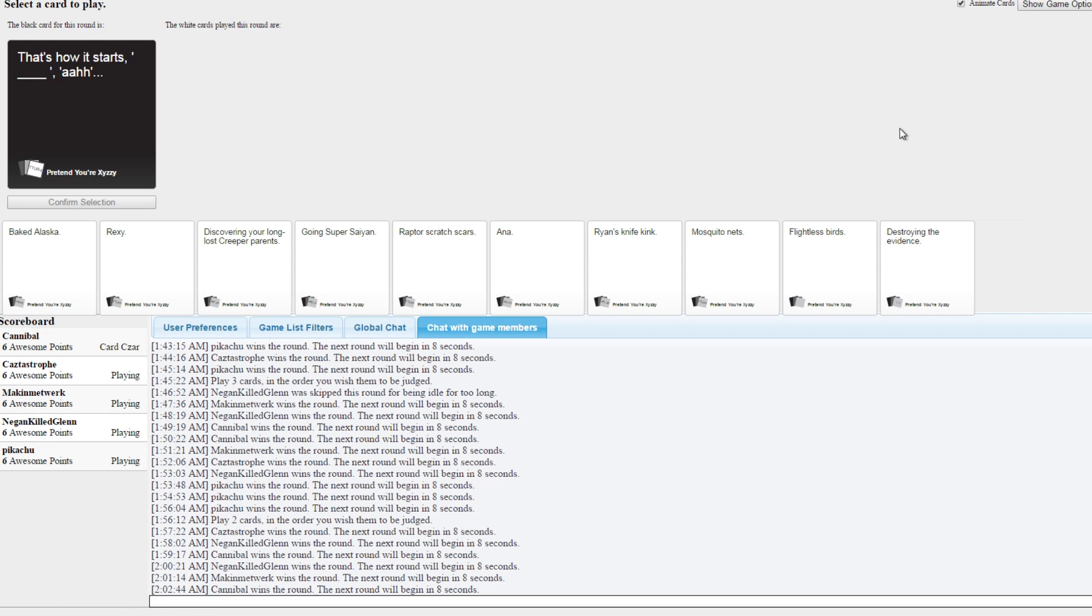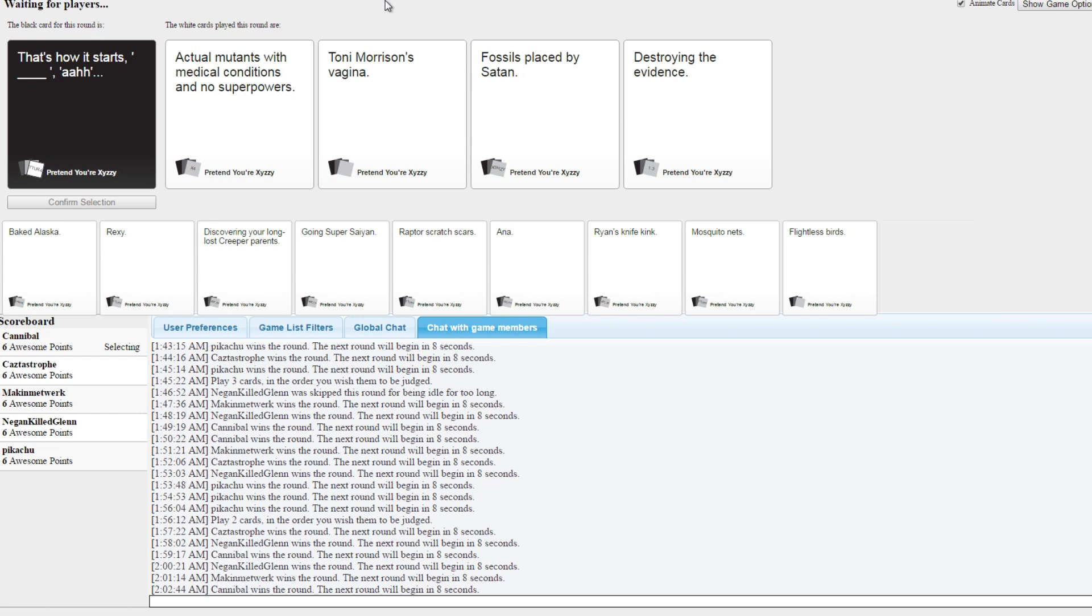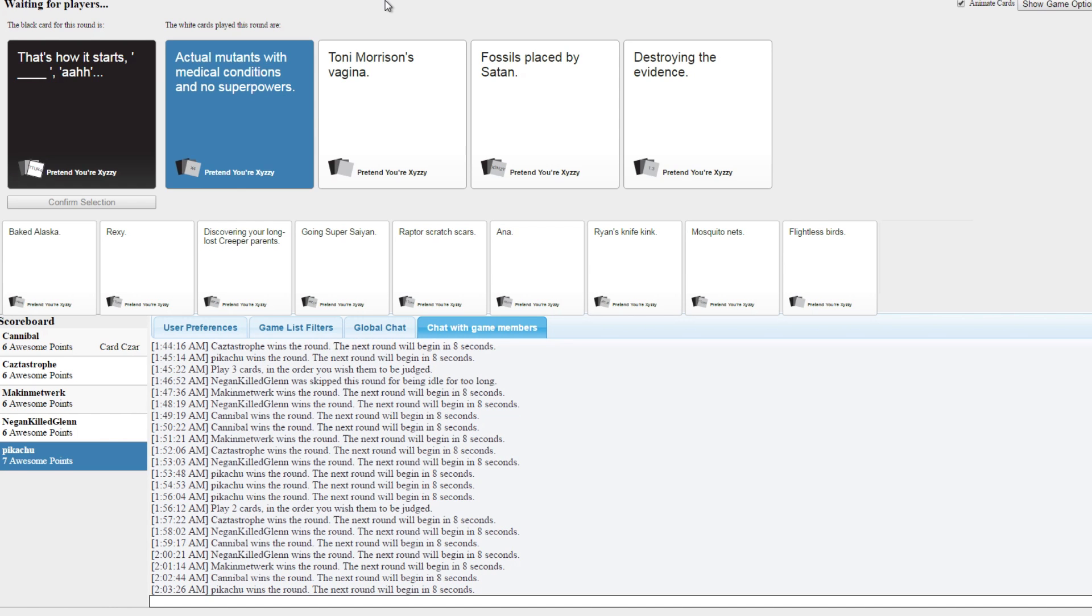That's how it starts. More about each other's sense of humor. Actual mutants with no conditions, no superpowers. Tony Morrison's vagina. Fossils placed by Satan. Destroying the evidence.